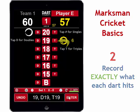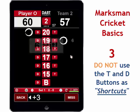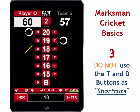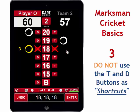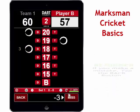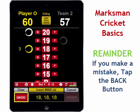And lastly, do not use the double and triple buttons for shortcuts. When you hit three singles, tap the corresponding number button three times, one for each dart. Do not tap the double button or the triple button as a shortcut. And don't forget, if you make a scoring error, just hit the Back button to undo an entry and make a correction.